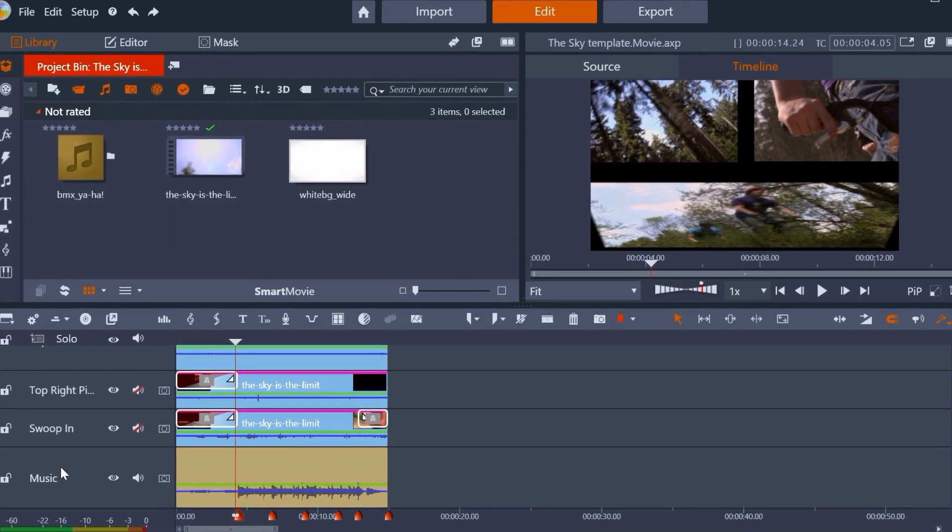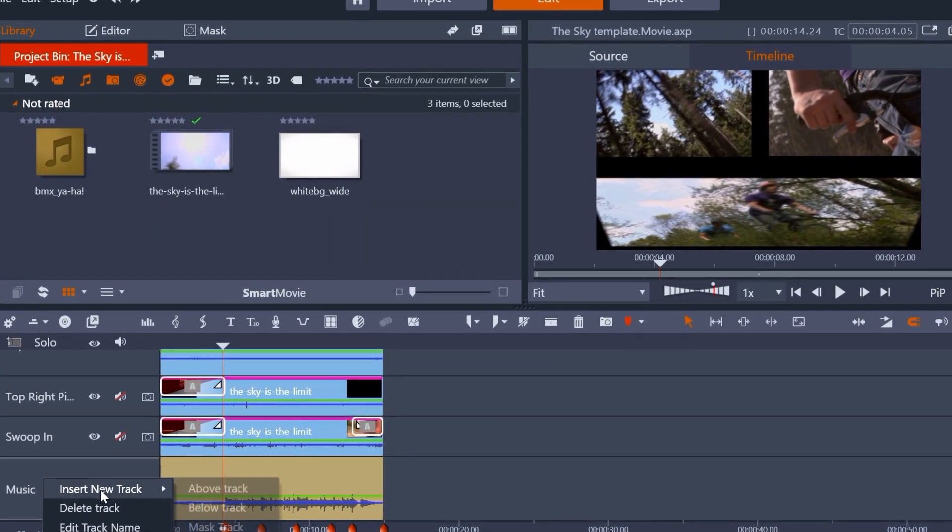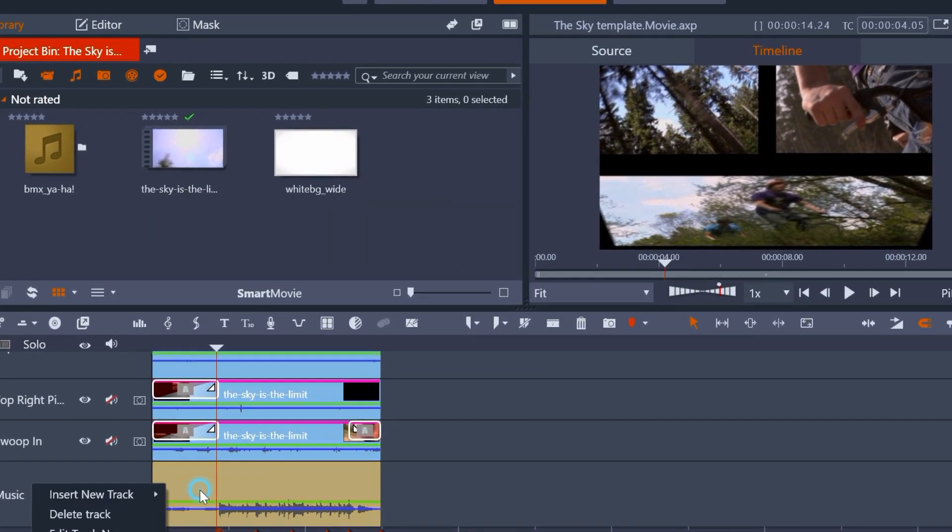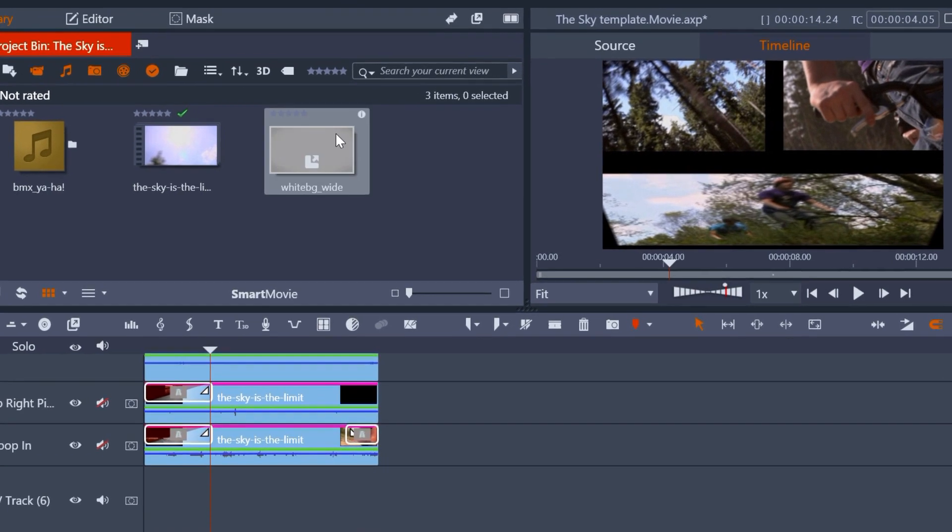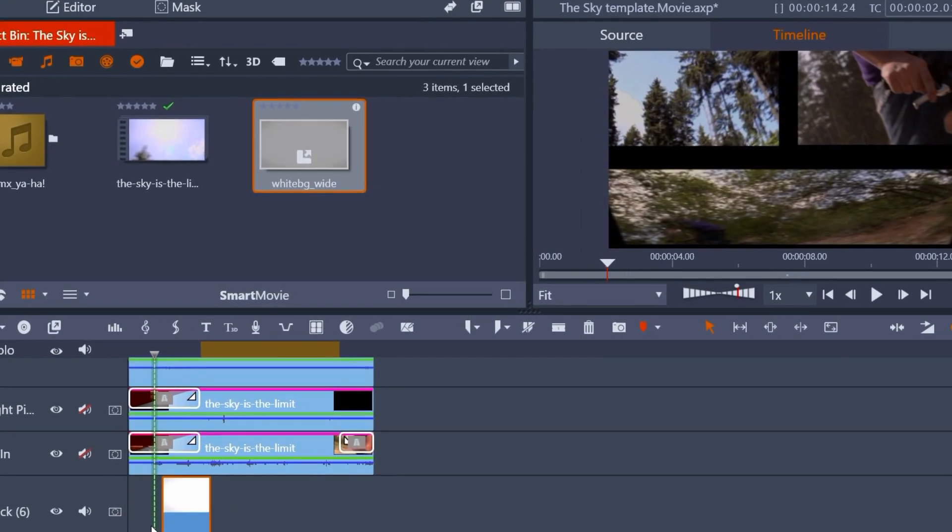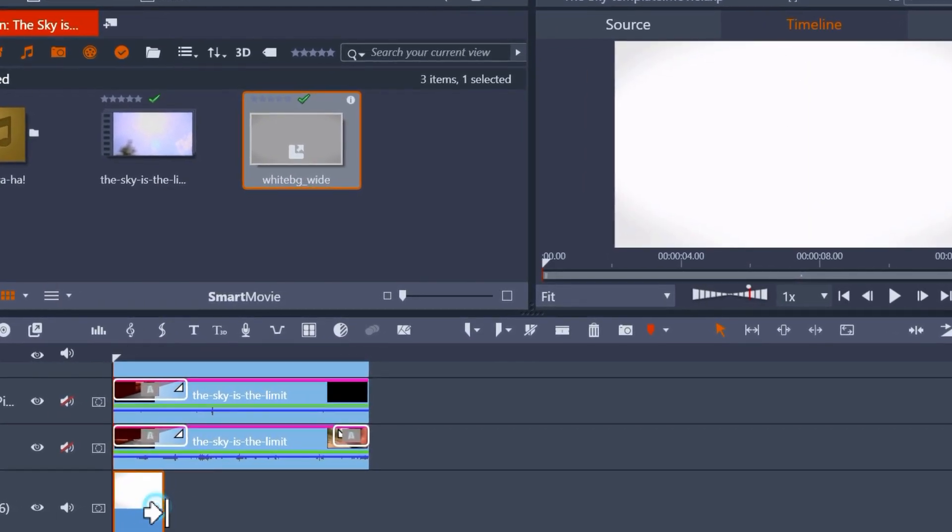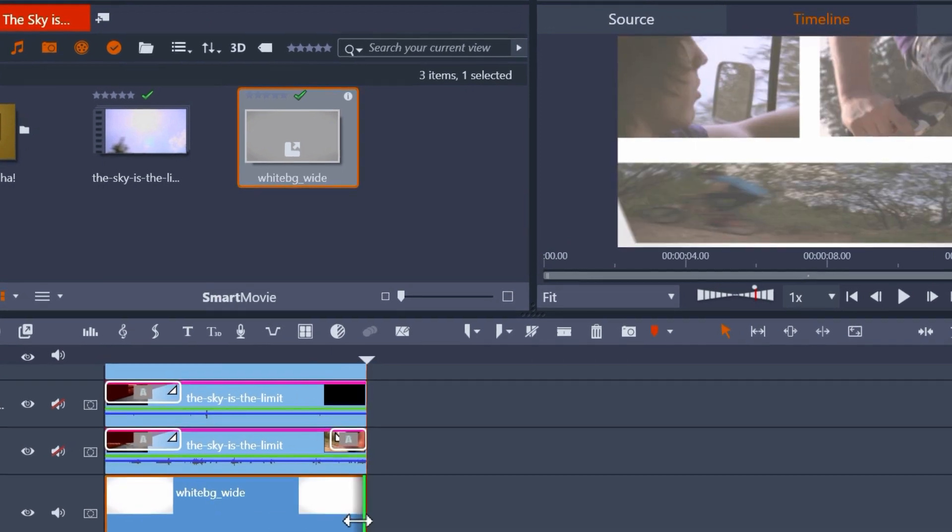Note that the bits of the template that show up as black are in fact transparent. So if you place your own source below those, it will show through those parts.